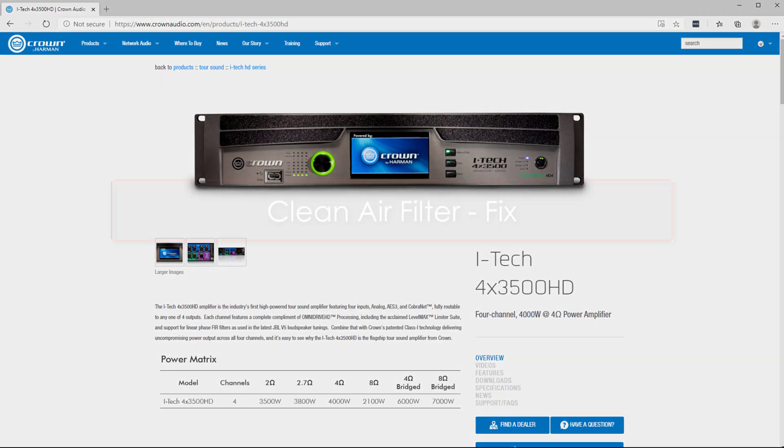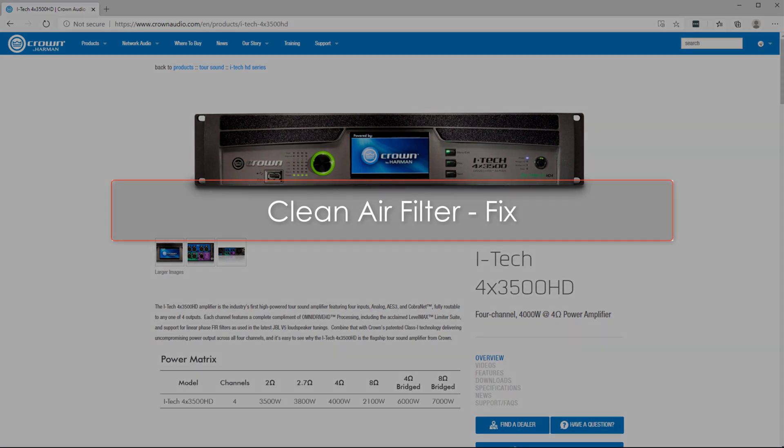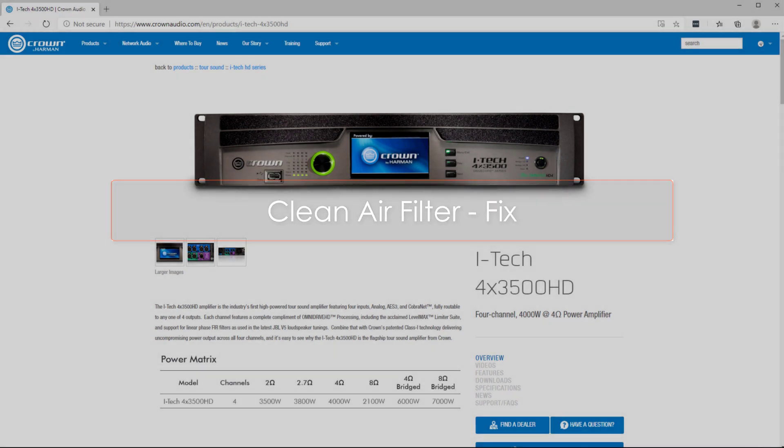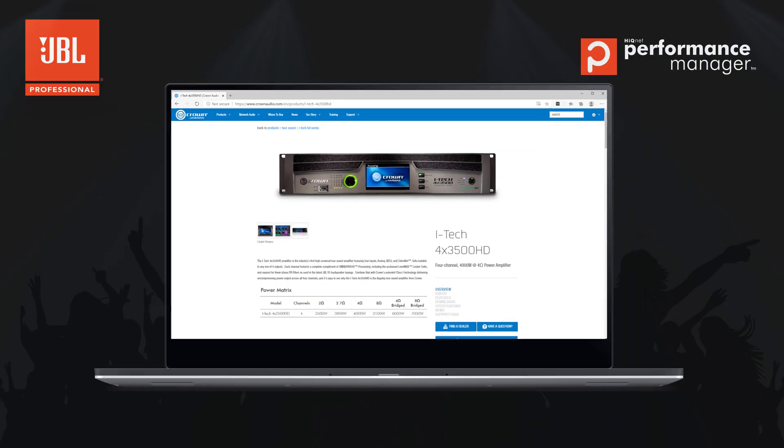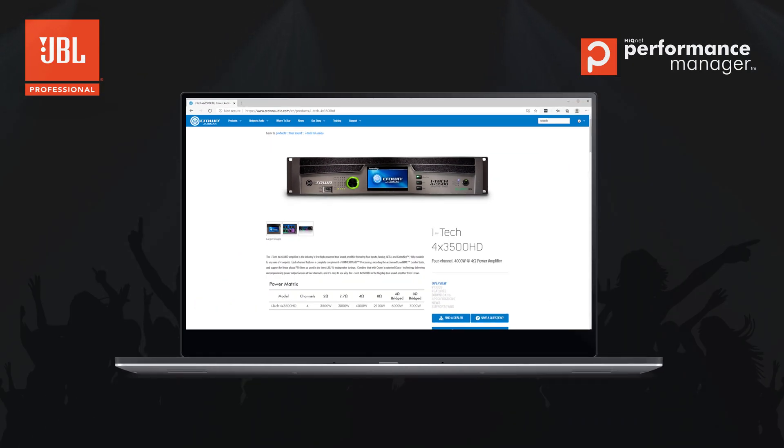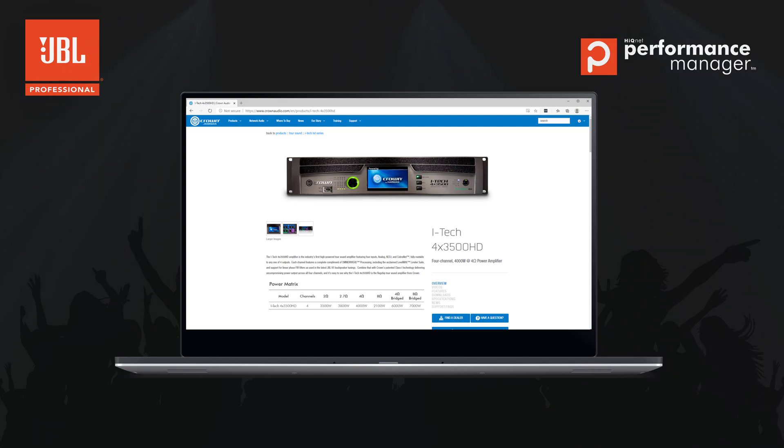Performance Manager 2.7 also addresses an issue where in some cases, 4x3,500 amplifiers would display a persistent message to clean the air filters after the amplifier had hit a certain amount of uptime. This condition was addressed and an error should no longer be displayed.